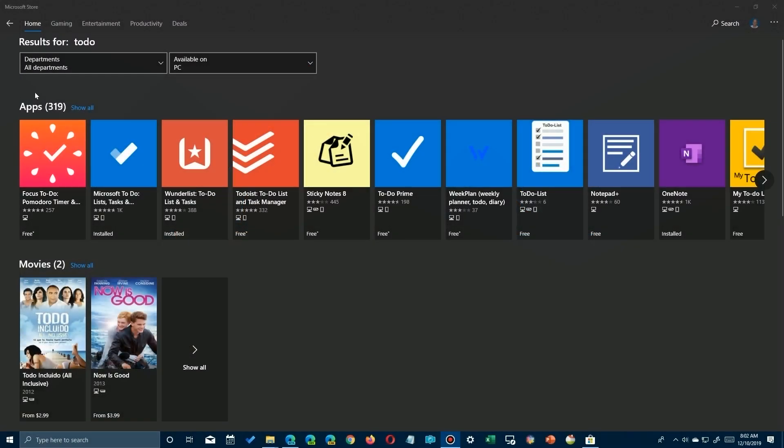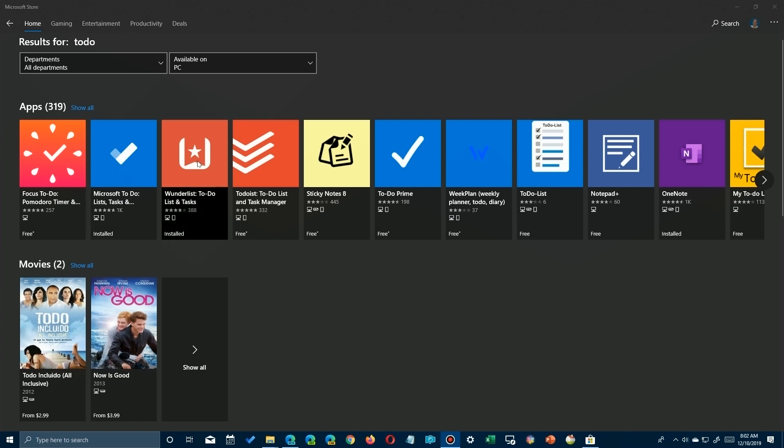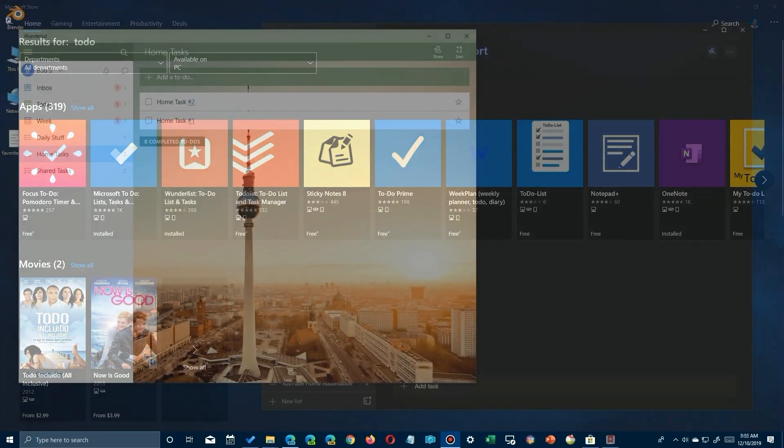Okay, if you've been using Wunderlist for your tasks, you'll have probably heard that it's shutting down. You need to install Microsoft To-Do lists from the store so you can import all your Wunderlist tasks to Microsoft To-Do.